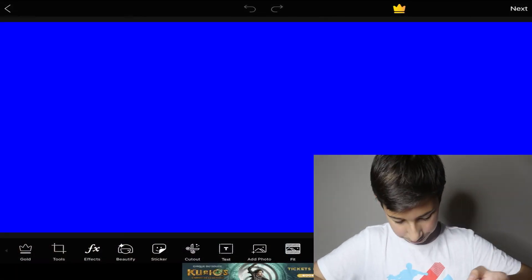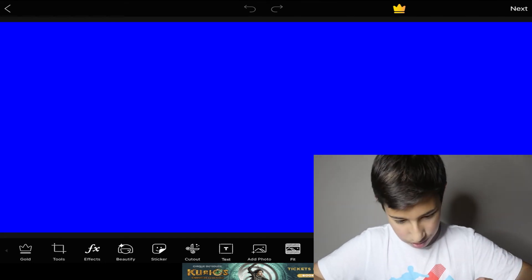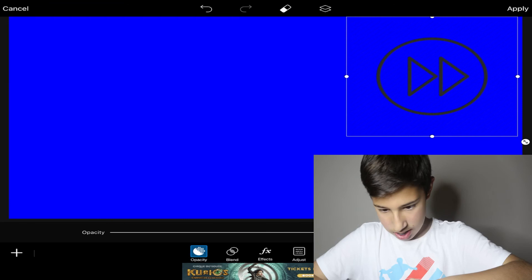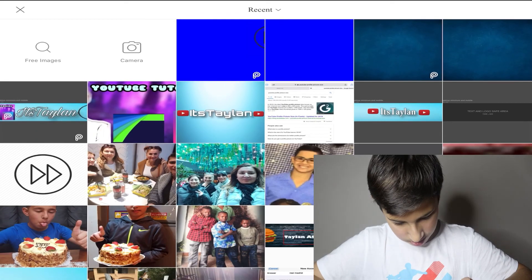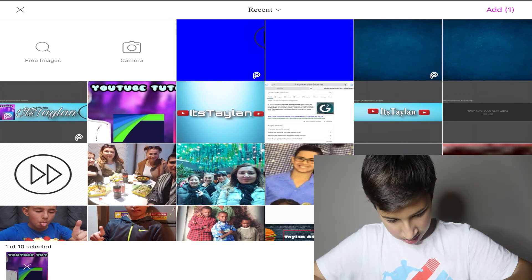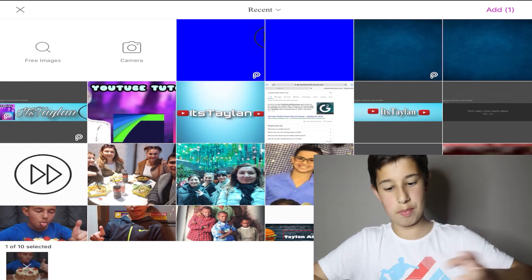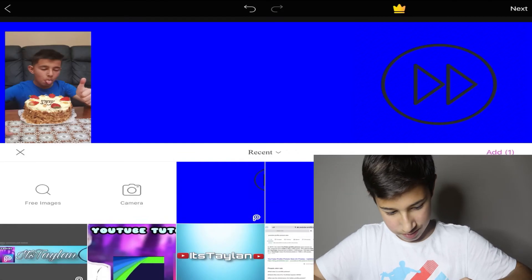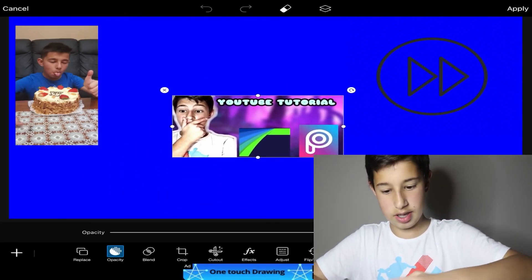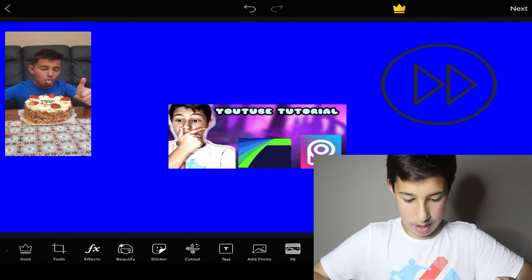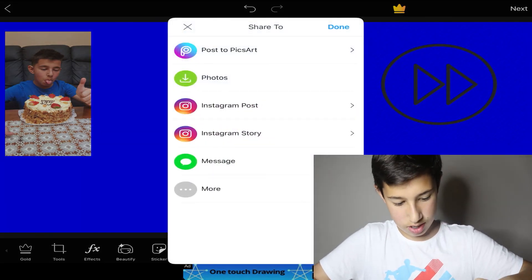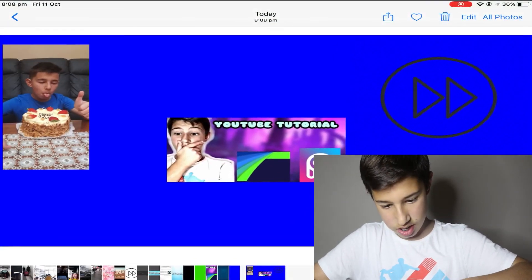That's the thumbnail size right there. Then add whatever you want — Add Photo, put that there, add another photo like me with my birthday cake, add your GFX thumbnail on top. That's technically the thumbnail done. Then go Next and click Photos to save it to your photos.